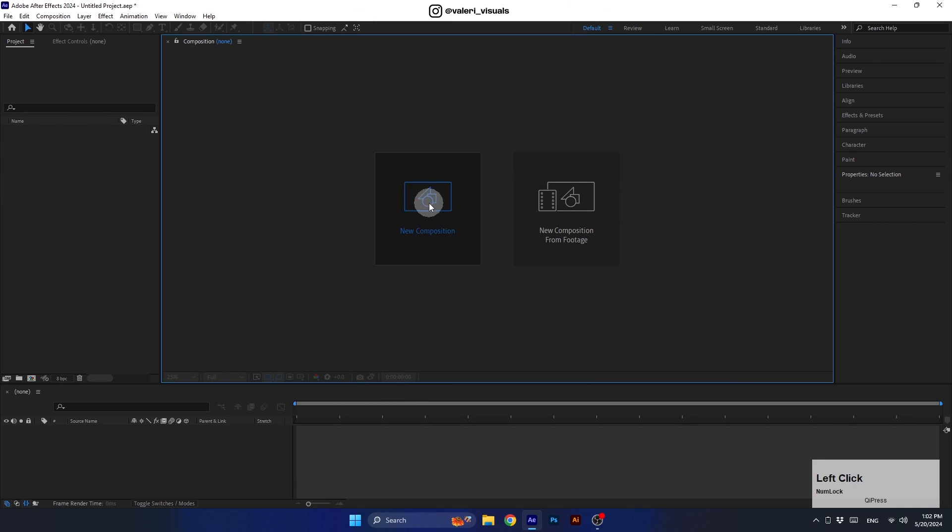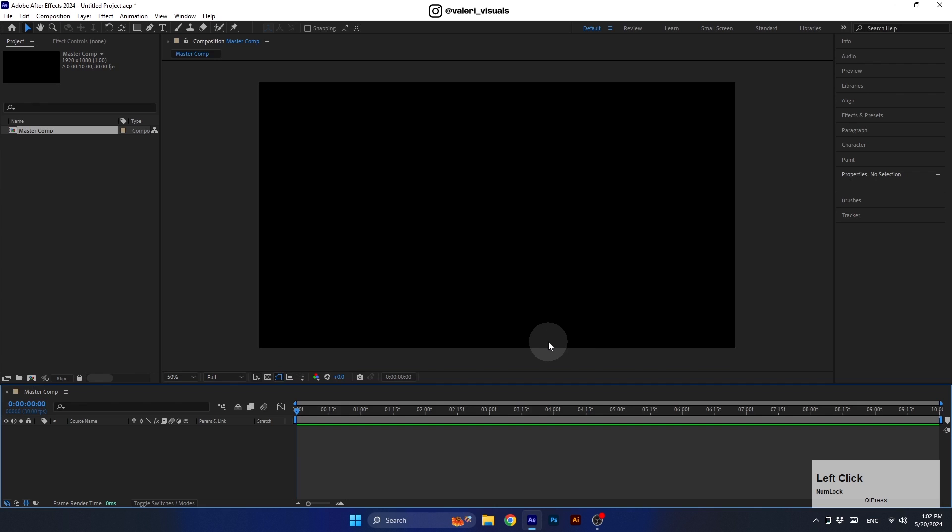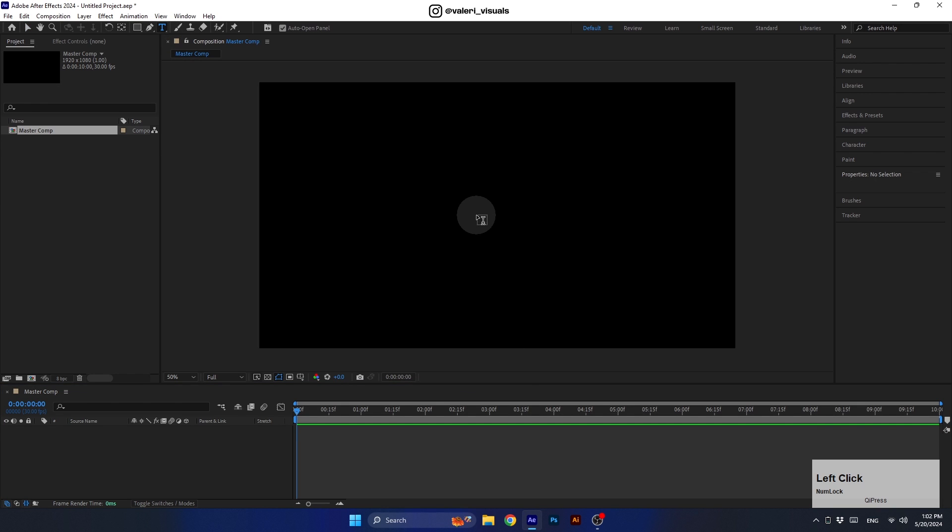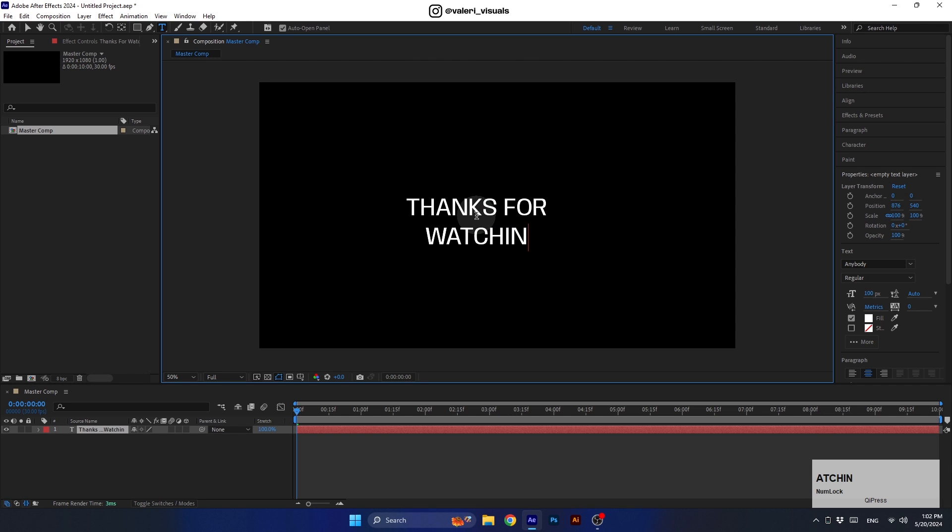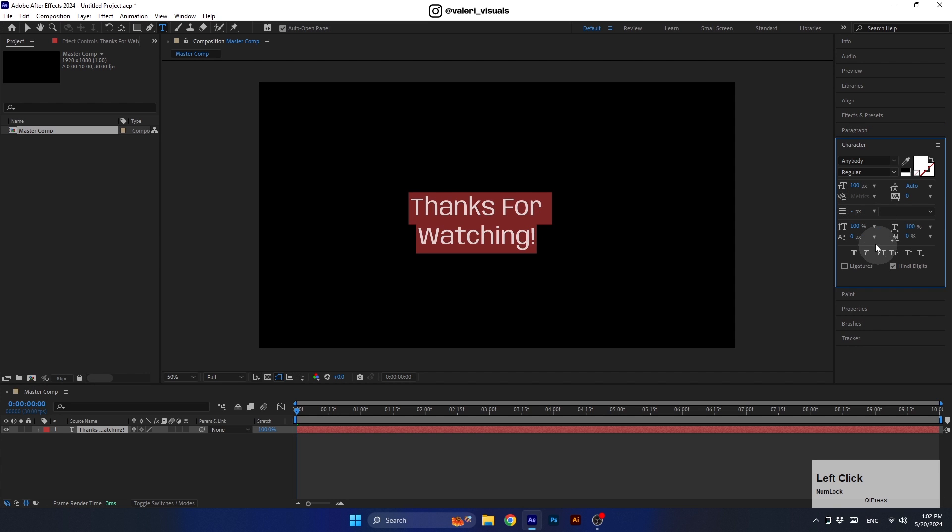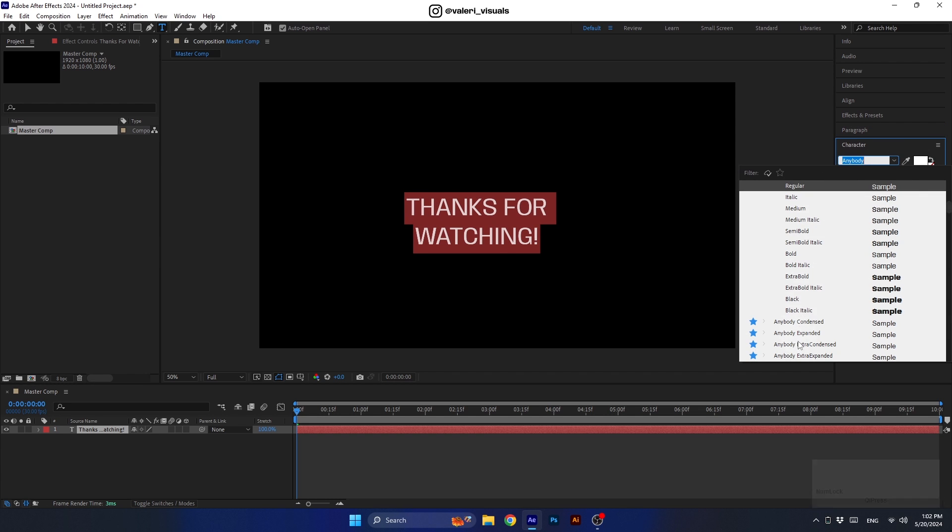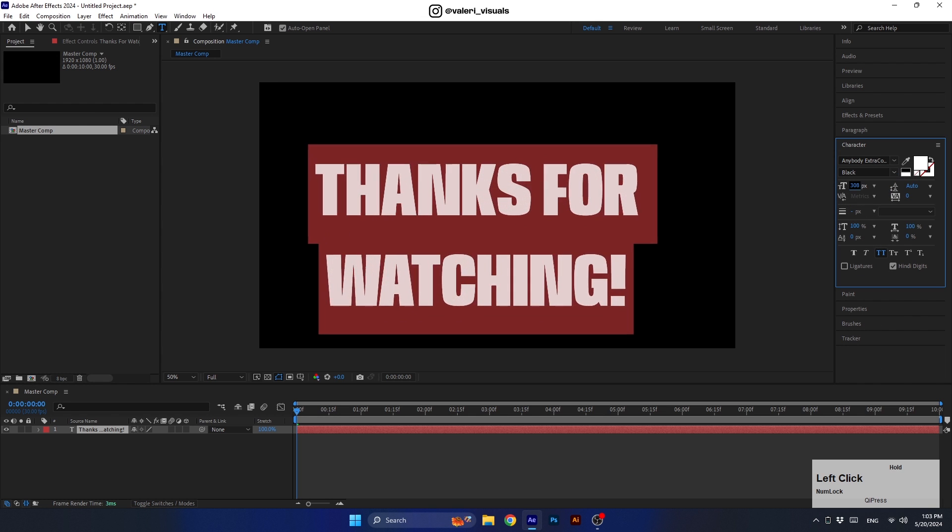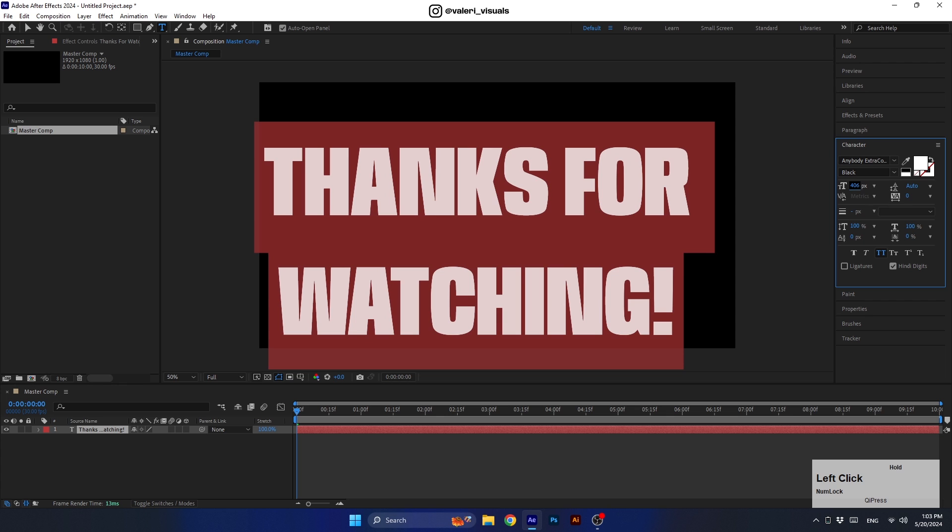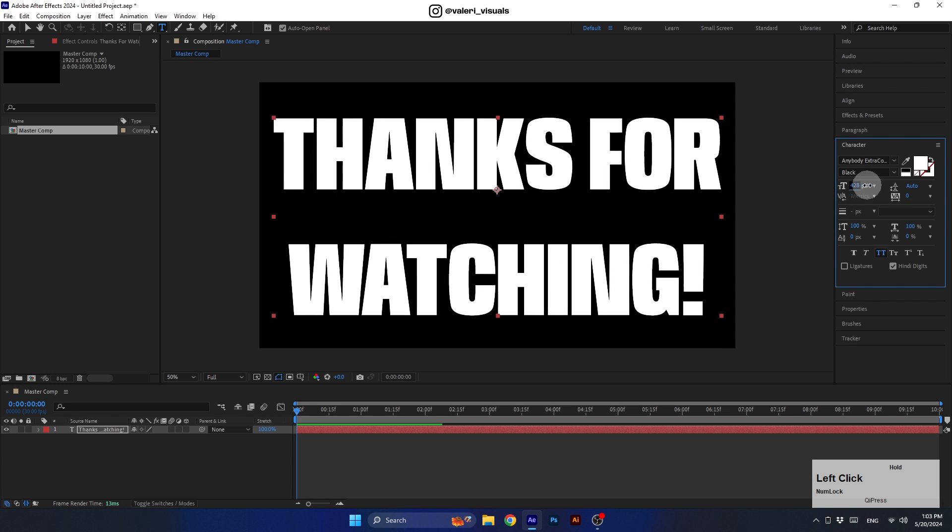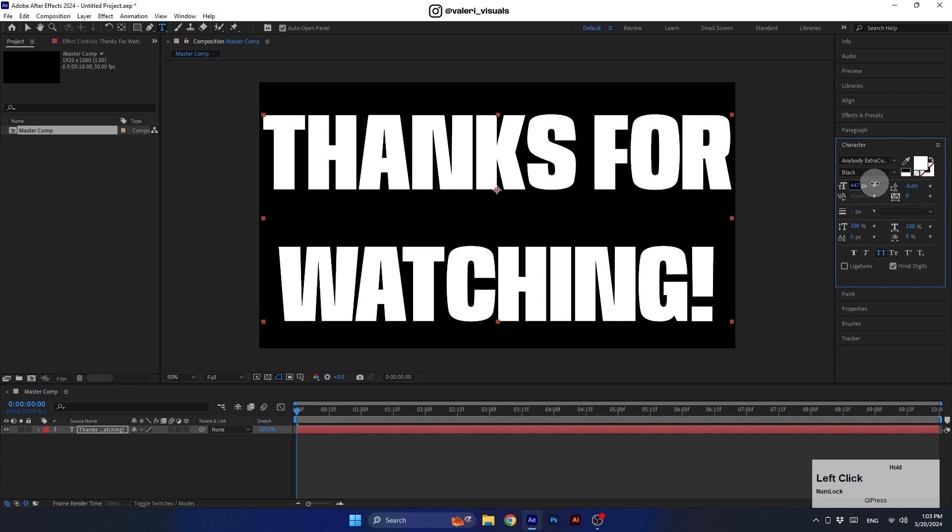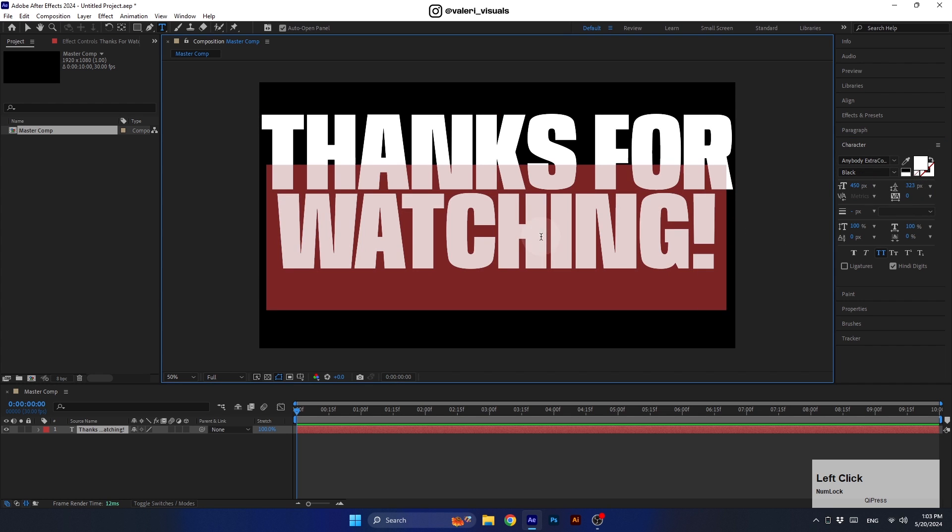First let's create a full HD composition, set the duration to 10 seconds and the background color to black. Now let's create the wall design. You can create a text layer like I do. You can download the font I'm using for free, the link is in the descriptions. Play around with the font size and the leading to get a nice design.